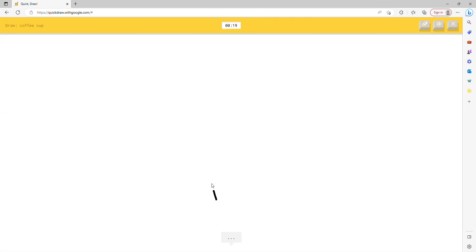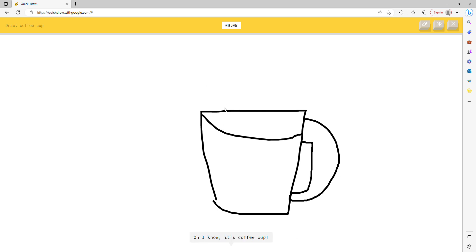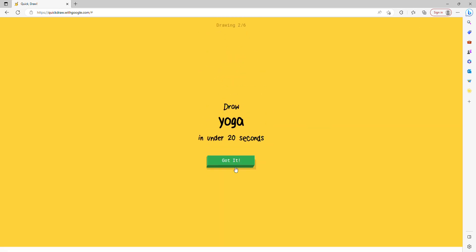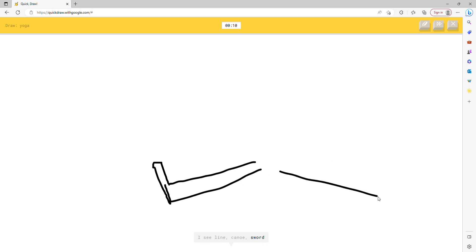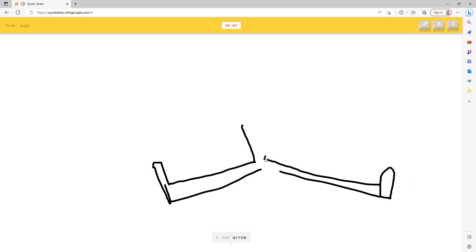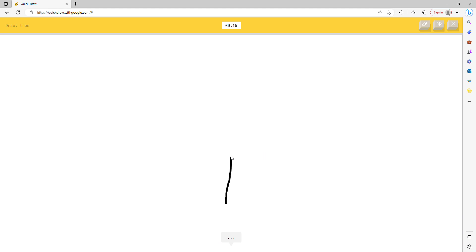I see skyscraper, or square, or cup, or mug. I see backpack or harp. Oh I know, it's coffee cup. Can I draw a person doing yoga? Sure. I see line, or canoe, or sword, or bow tie, or trombone. I see arrow, or pencil, or flashlight. Oh I know, it's yoga.